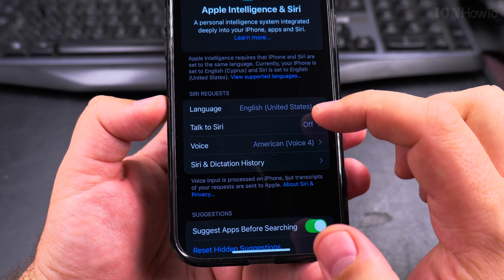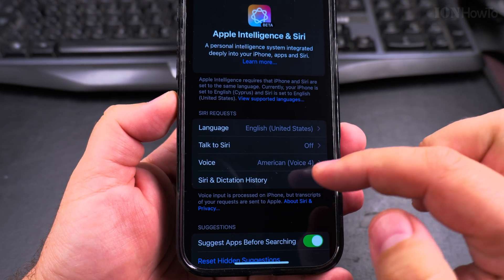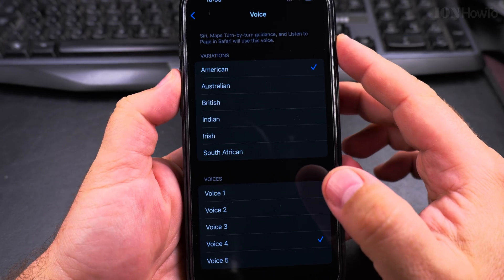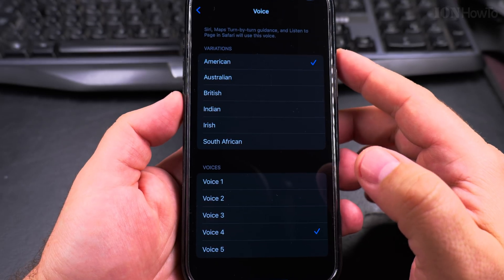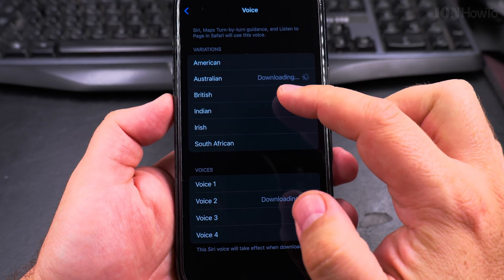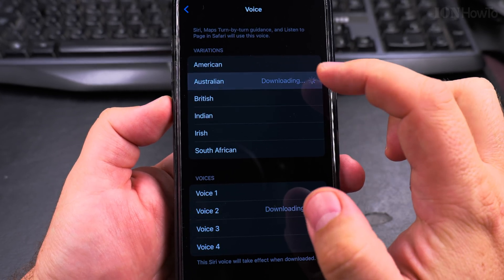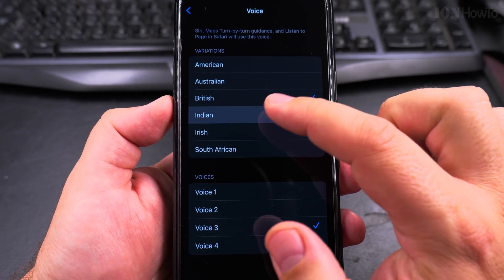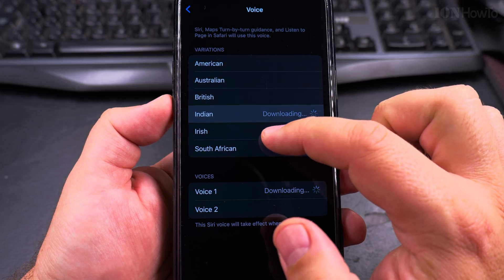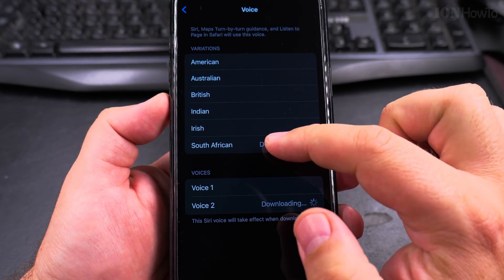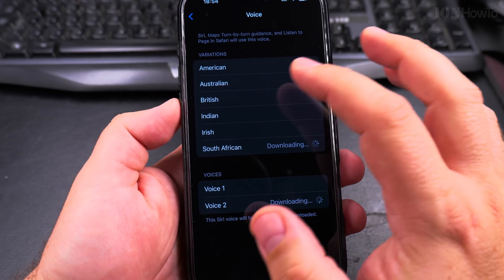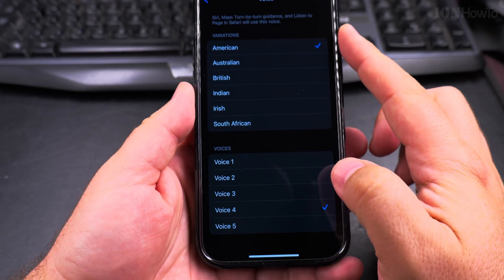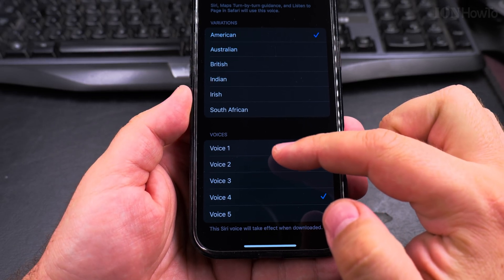Under Talk to Siri, you can choose the voice Siri will use to talk to you. So that's the American option one: "The colors of the sky fade with the setting sun as the stars begin to shine through the clear night." Let's download it. This sounds a bit robotic — I don't like this one. You can preview several voices this way.